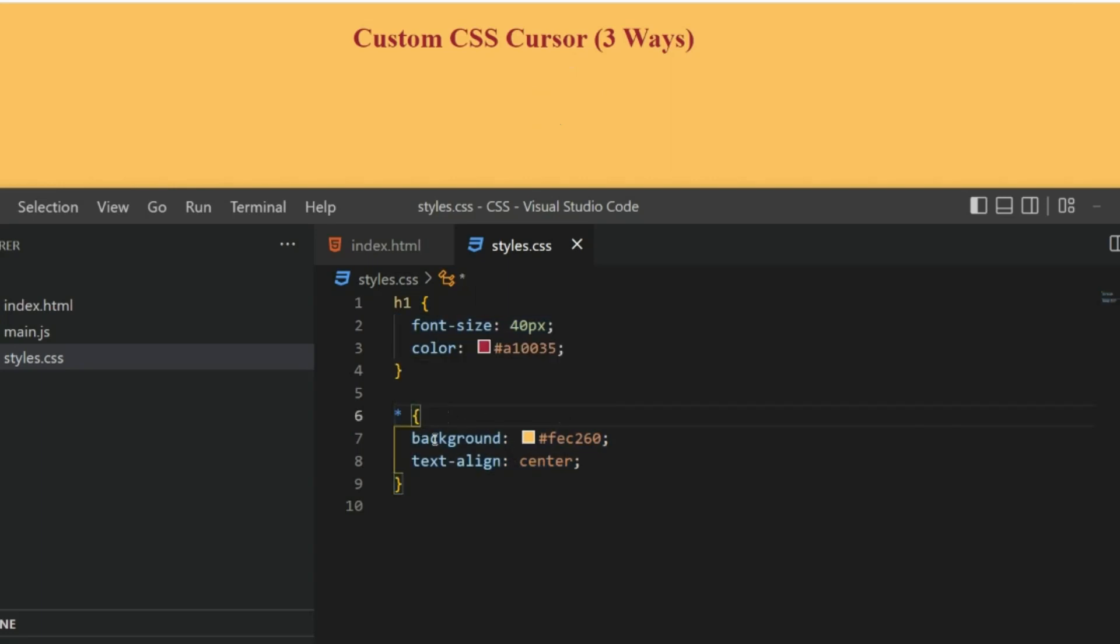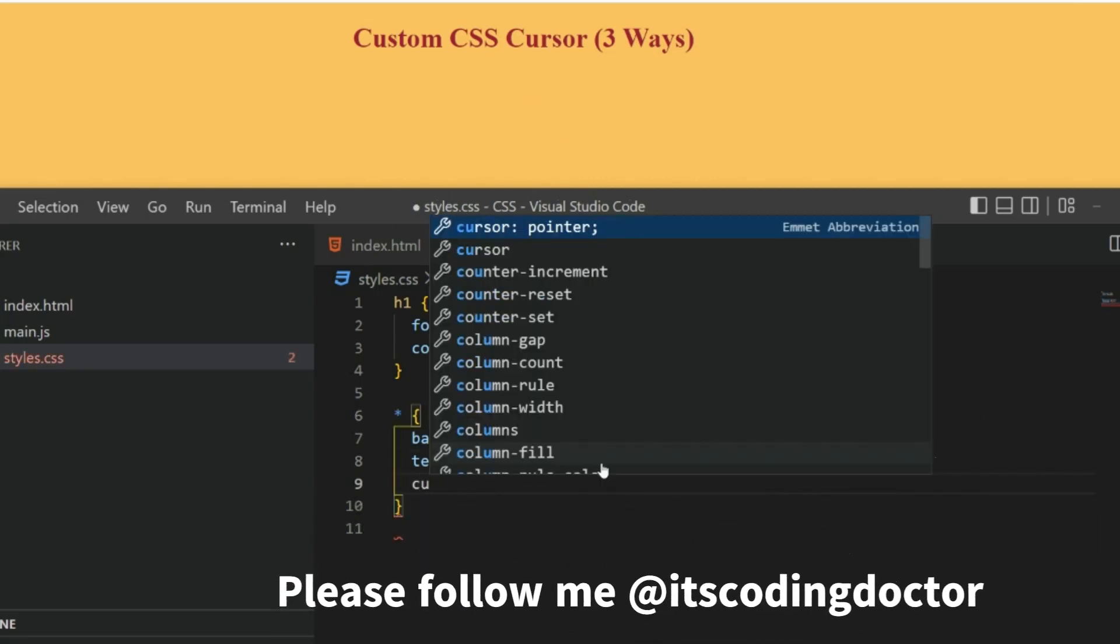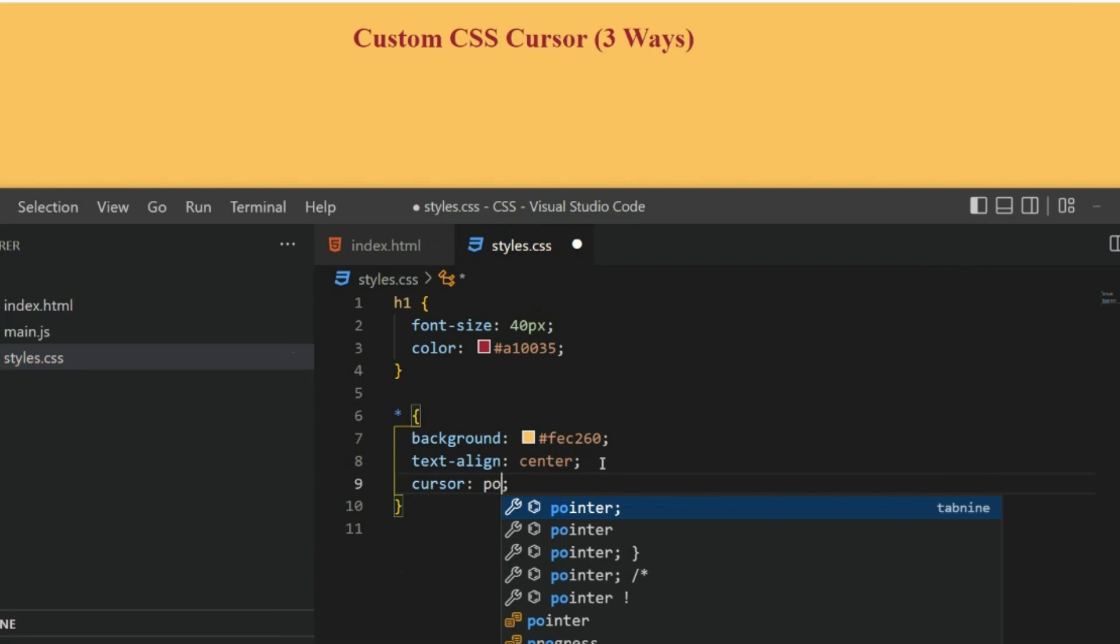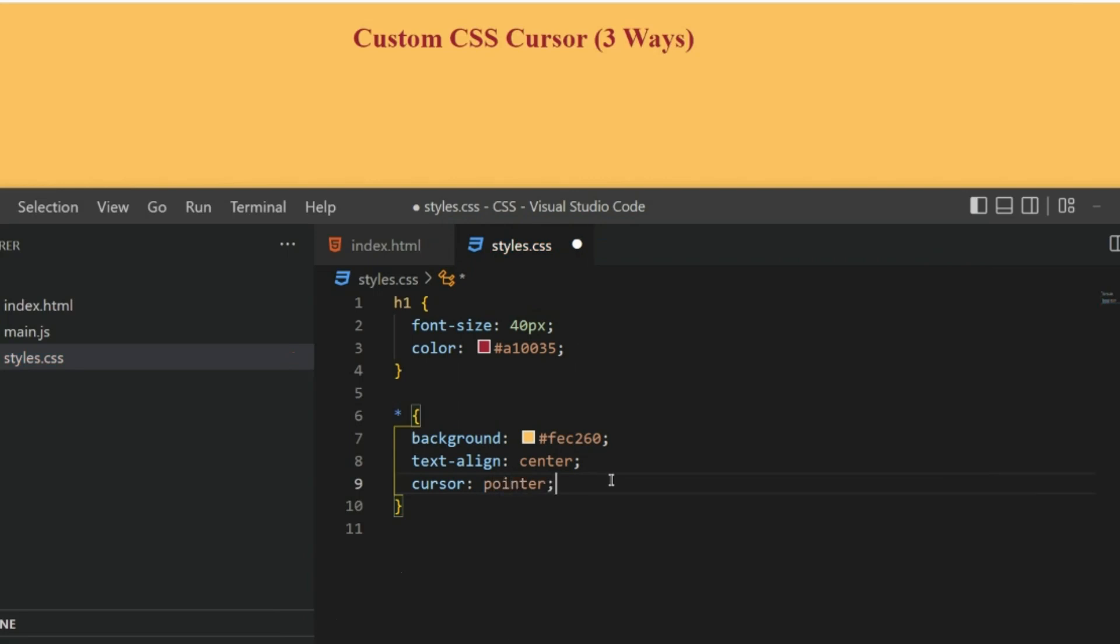The important thing to note is this star, which means it applies to your entire application. Now here I can write a new property: cursor pointer. If I save it, now you can see instead of that arrow we have the pointer.